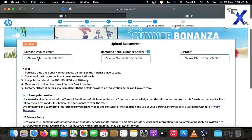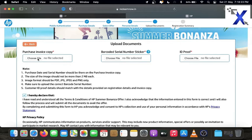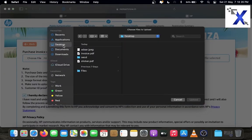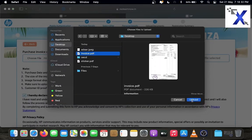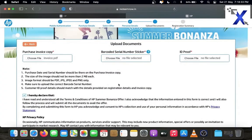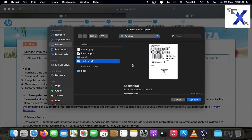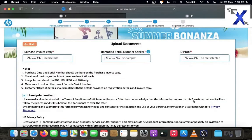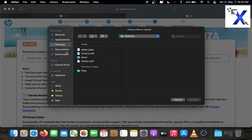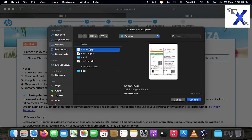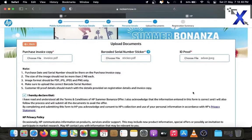Upload the documents. Please read the note before uploading the documents. The documents you need to upload are invoice copy. Upload the invoice copy first. Then upload the sticker that is provided in the box. Sticker that includes serial number, part number and barcode. Then upload your ID proof. Aadhaar card, passport or voters ID. Here I upload Aadhaar card.